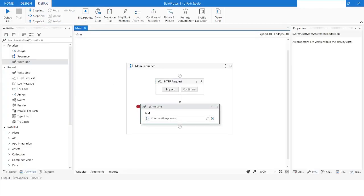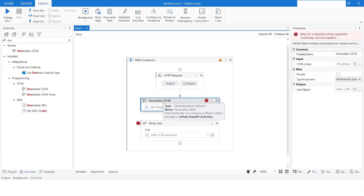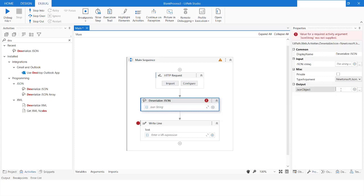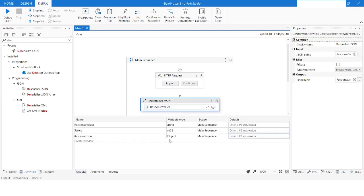Now I will use the Deserialize JSON activity. I will drag it up and specify the value as 'responseValues'. I will store the output object as 'responseJson'. In the variables panel you can see the type is Newtonsoft.Json.Linq.JObject.